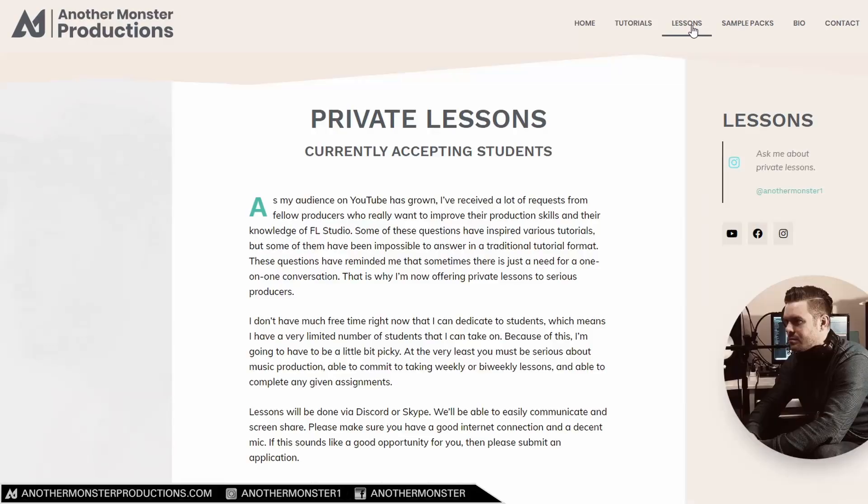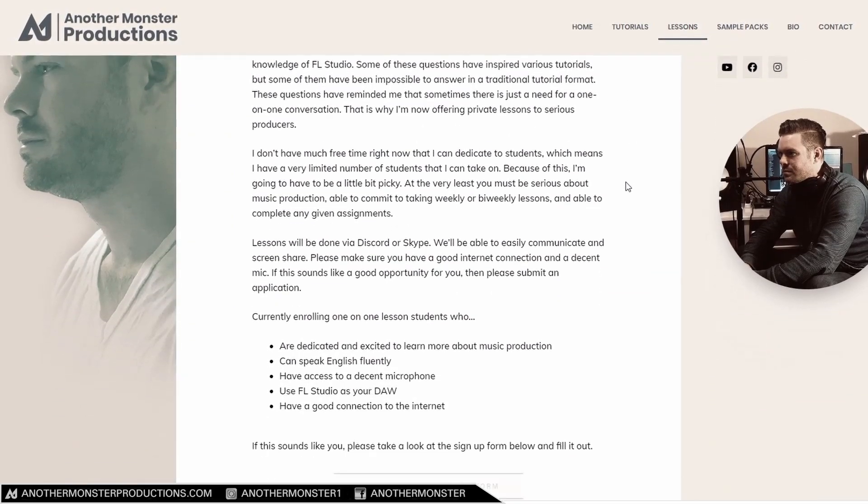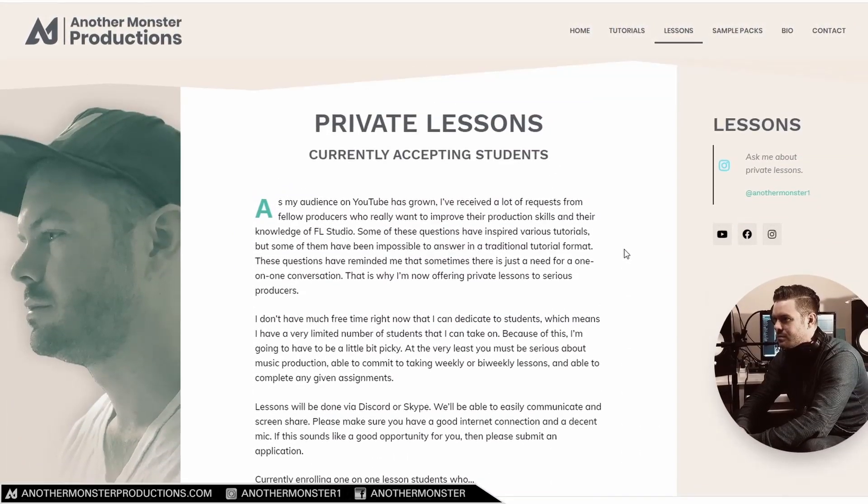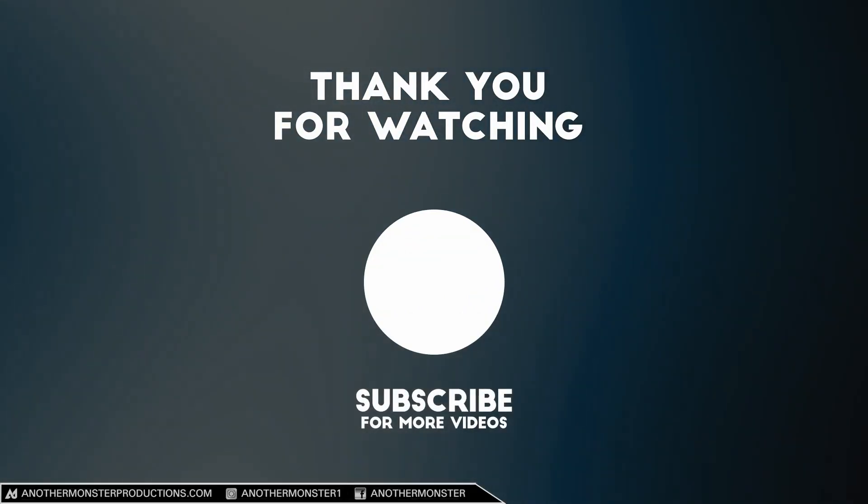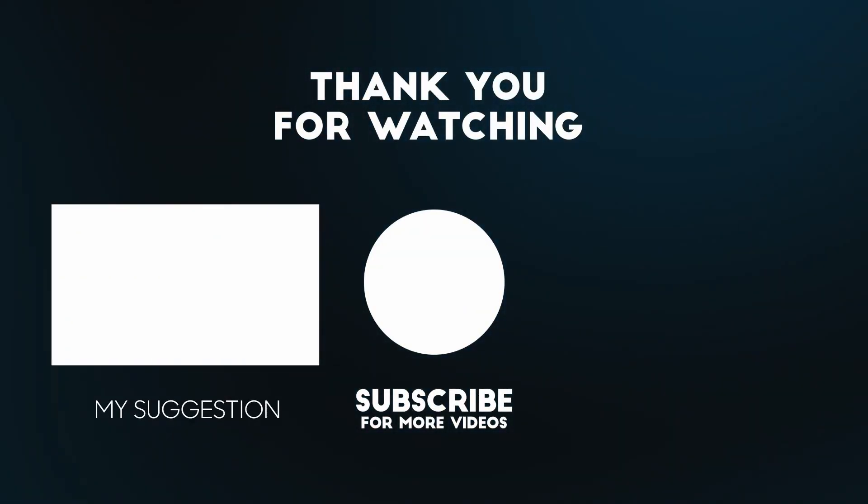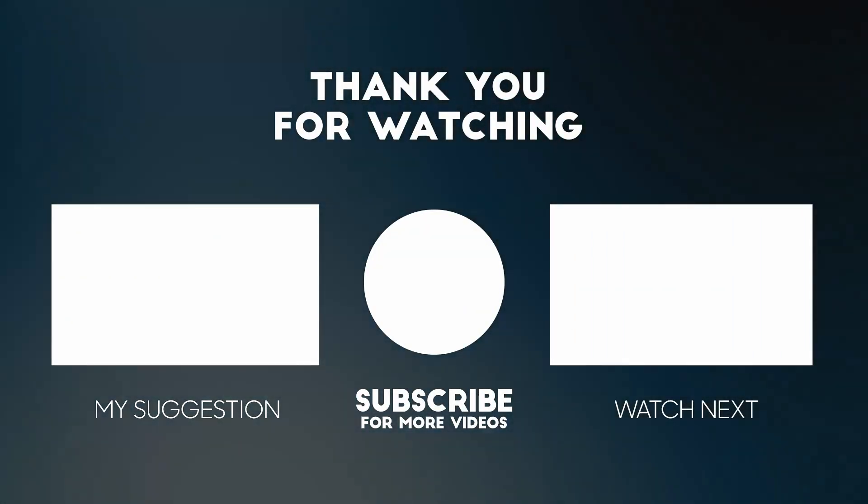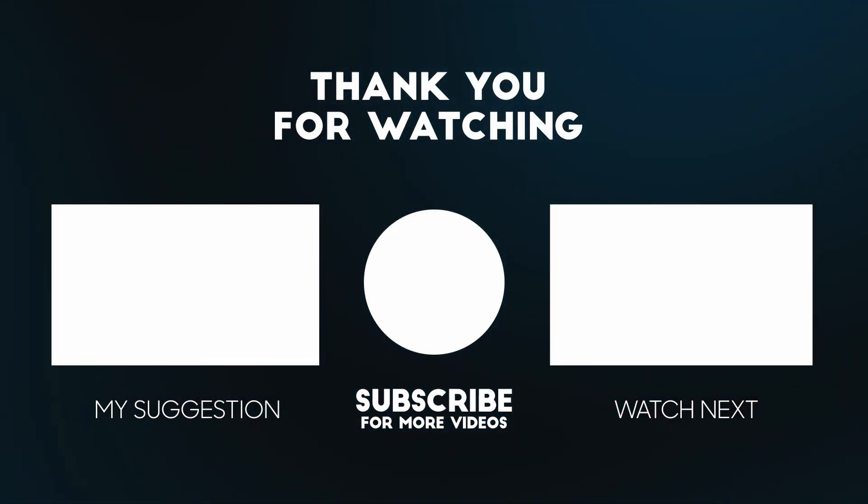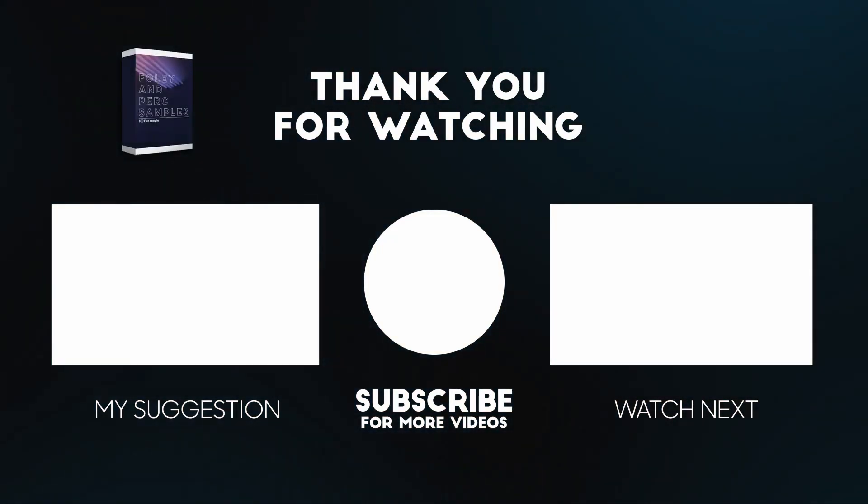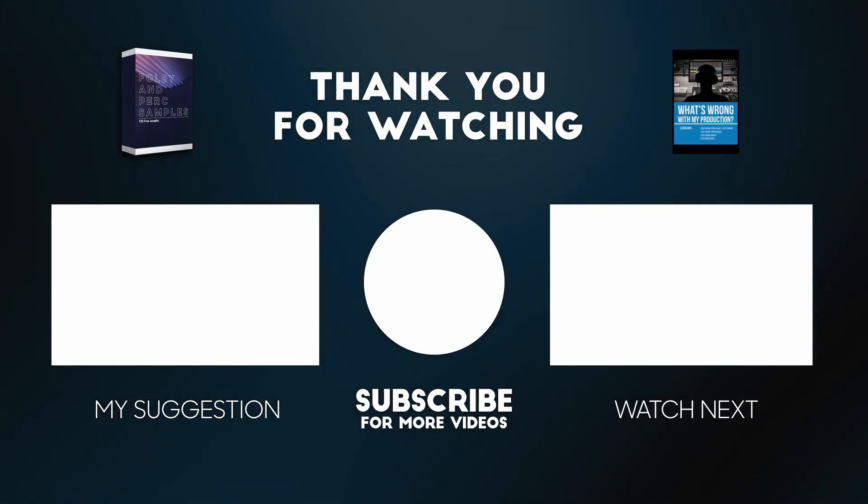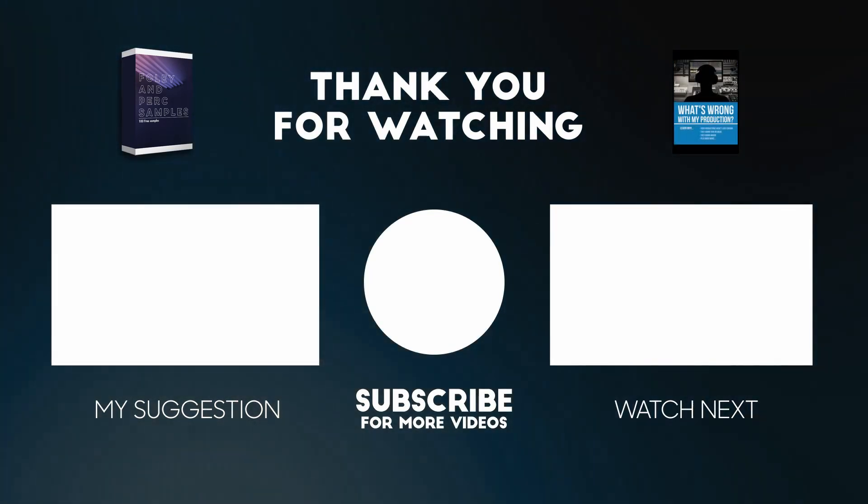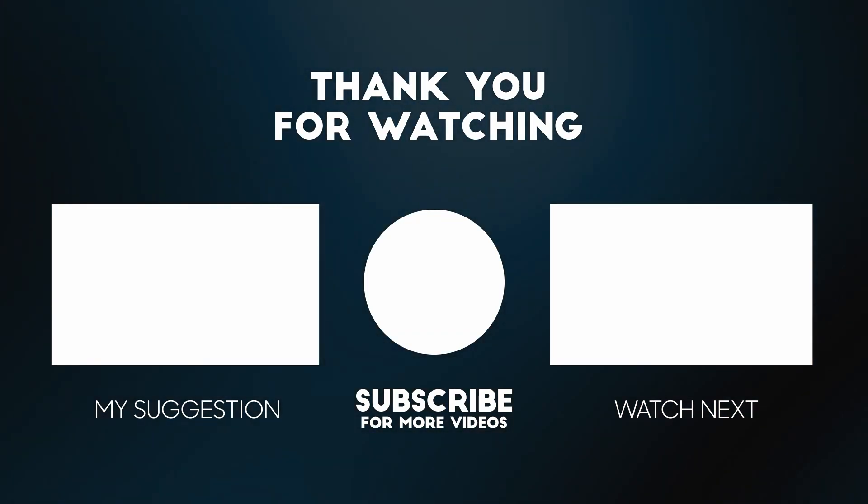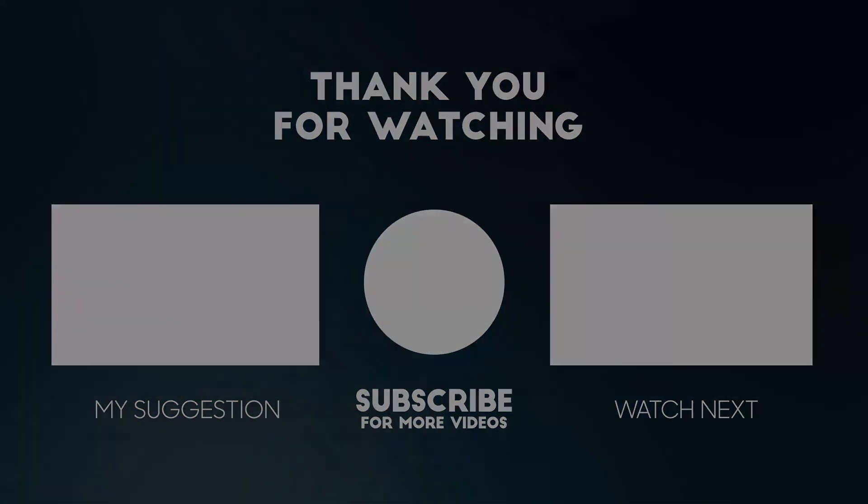Also if you feel like you're really struggling with music production, sound design, anything in between and you feel like you just need a little bit of extra help, I am doing one-on-one private lessons which you can sign up for on my website at Another Monster Productions.com. I'll be sure to leave a link in the description of this video. And while you're there be sure to take advantage of the free stuff I'm giving away in the description of this video as well. I've got a sample pack and an ebook which you can download for free - you just need to enter your email address and I'll send that stuff over to you. And as always, I will see you in the next video.